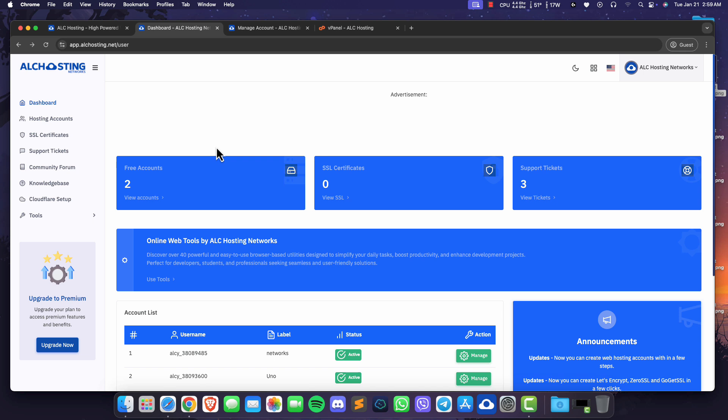Hello everyone, today we'll guide you through the process of adding an SSL certificate on Vistapanel. Let's get started.